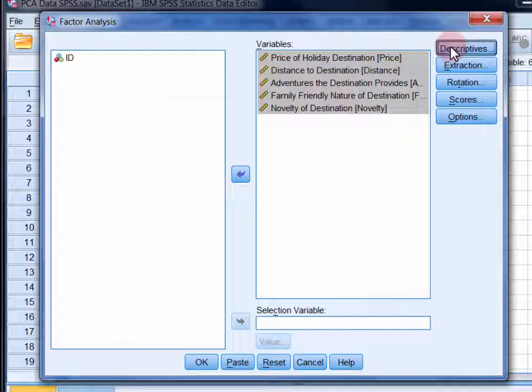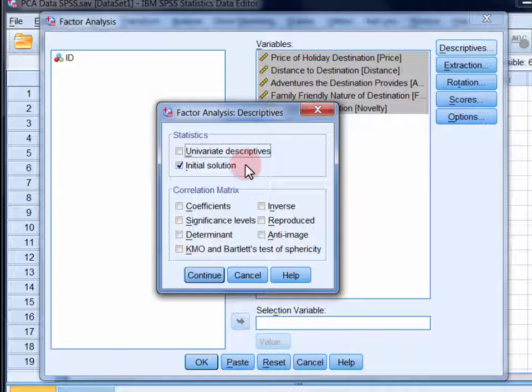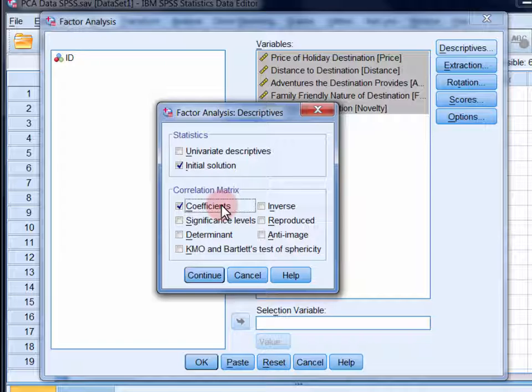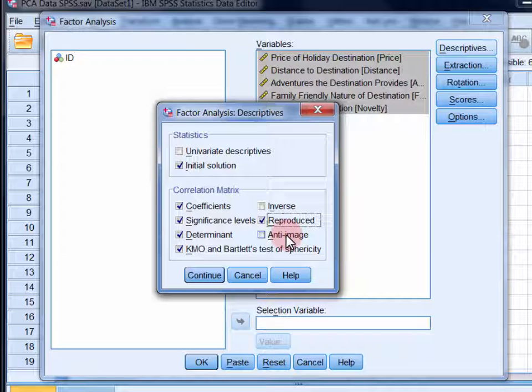Open up the descriptives dialogue and here initial solution should be selected by default. You should also select coefficients, significance levels, determinant, KMO and Bartlett's test of sphericity, reproduced and anti-image. And then click continue.